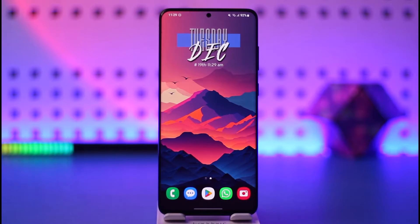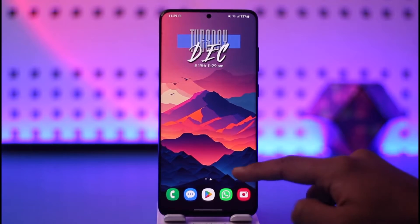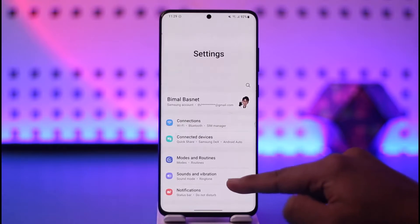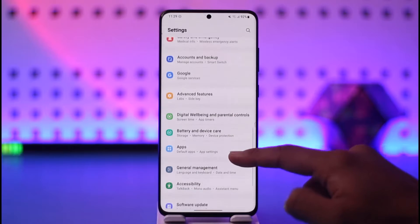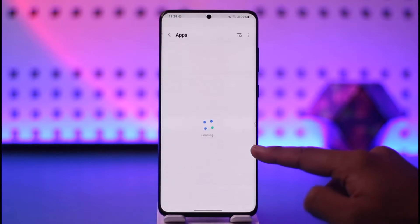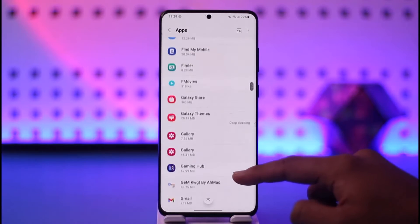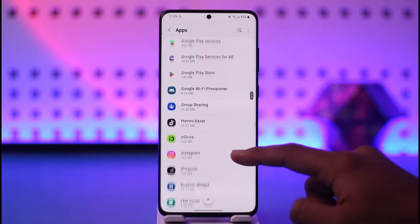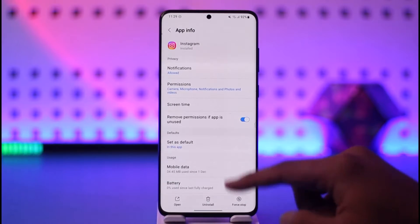Now if you would like to grant a storage permission on your Android device, basically all you have to do is open up Settings, then go to the option called Apps or Applications. Once you go there, select an application for which you want to allow storage access — so let me select Instagram, for example.